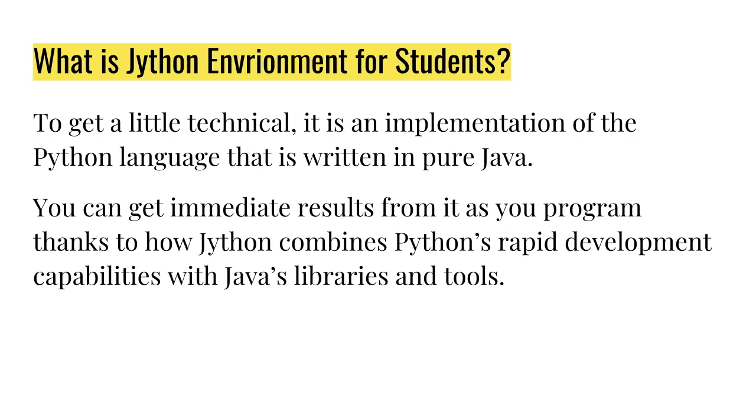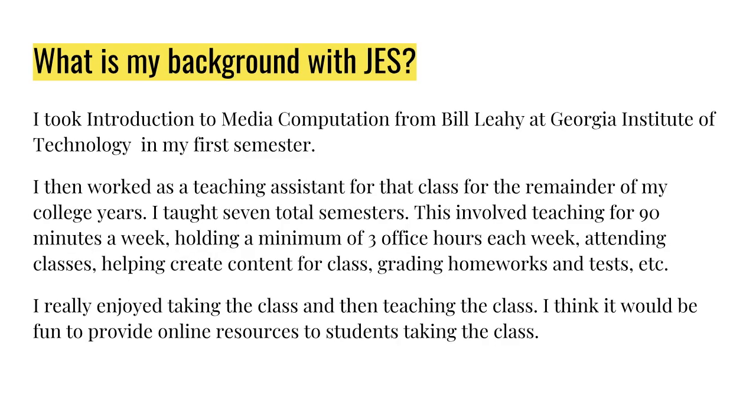To be a little more technical, it's an implementation of Python that's written in 100% Java. Because it uses Python, you get immediate results from it the way other Python implementations would give you. But having Java doing all the back-end work gives you a lot more libraries and tools to access. So that's a little about it.